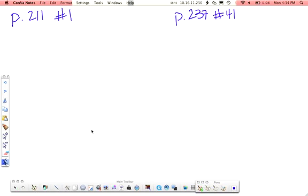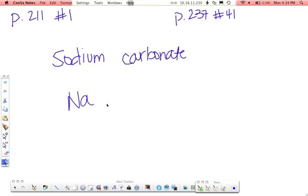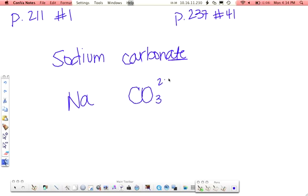Next up is sodium carbonate. I'm doing a lot of the polyatomic ions because I know that that's probably what you want the most practice with. Sodium, the symbol for that is Na. Carbonate, -ate means it's a polyatomic ion, so you go to your list and you see that it is CO3 with a negative 2 charge.